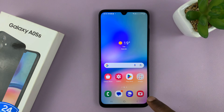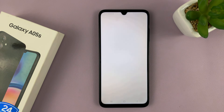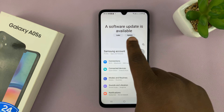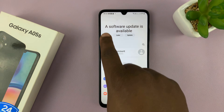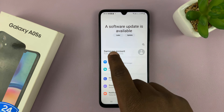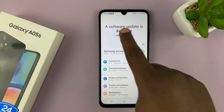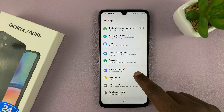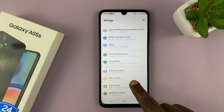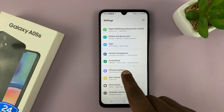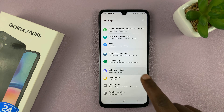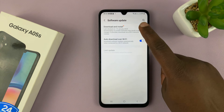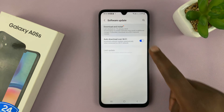Once you ensure that, you can now go to Settings. Whenever there's a software update available, it might show at the top. You might have tapped on 'Later' so you don't see it, but when you scroll down on the Settings page you can get to the Software Update option. Tap on that, and then under Software Update, tap on 'Download and Install.'